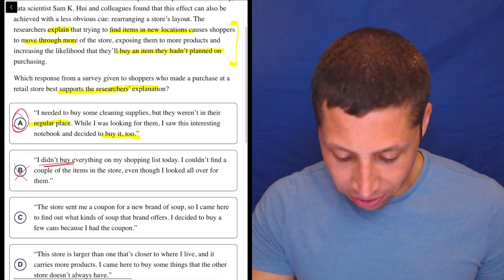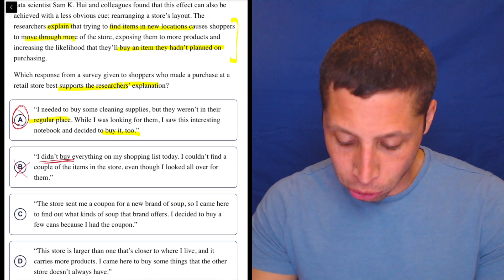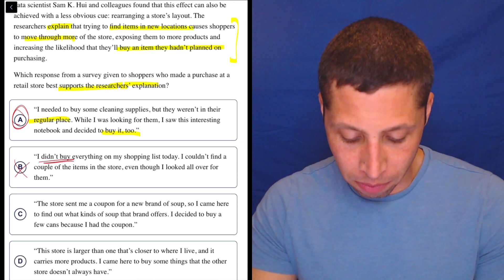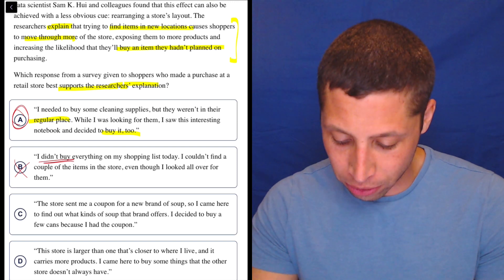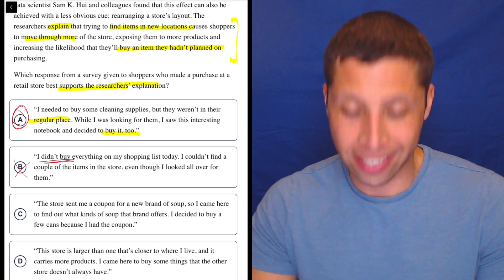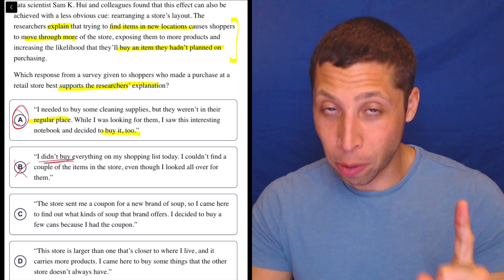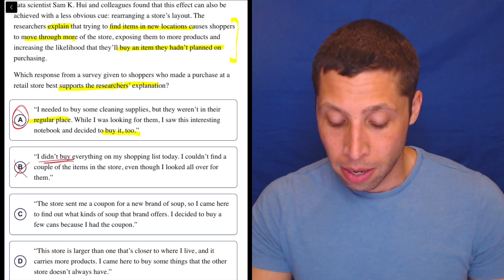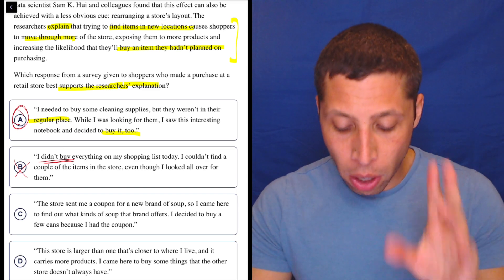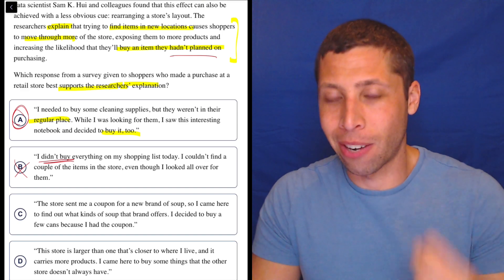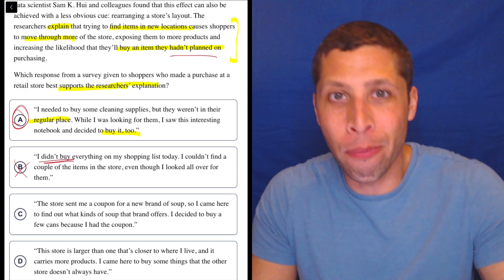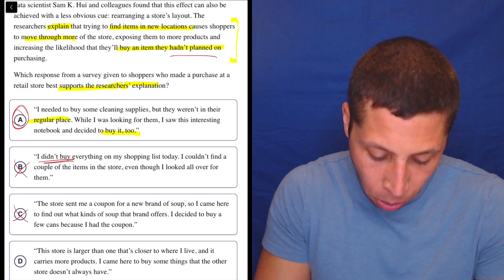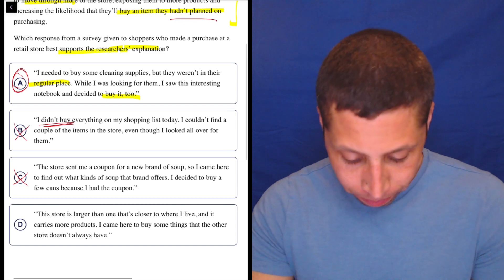C, the store sent me a coupon for a new brand of soup. So I came here to find out what kinds of soup that brand offers. I decided to buy a few cans because I had the coupon. Well, okay, they're buying something, but they're not moving throughout the store, and they're not buying something they hadn't planned on purchasing, right? They're buying what they came for, the soup. So it doesn't match with that idea.